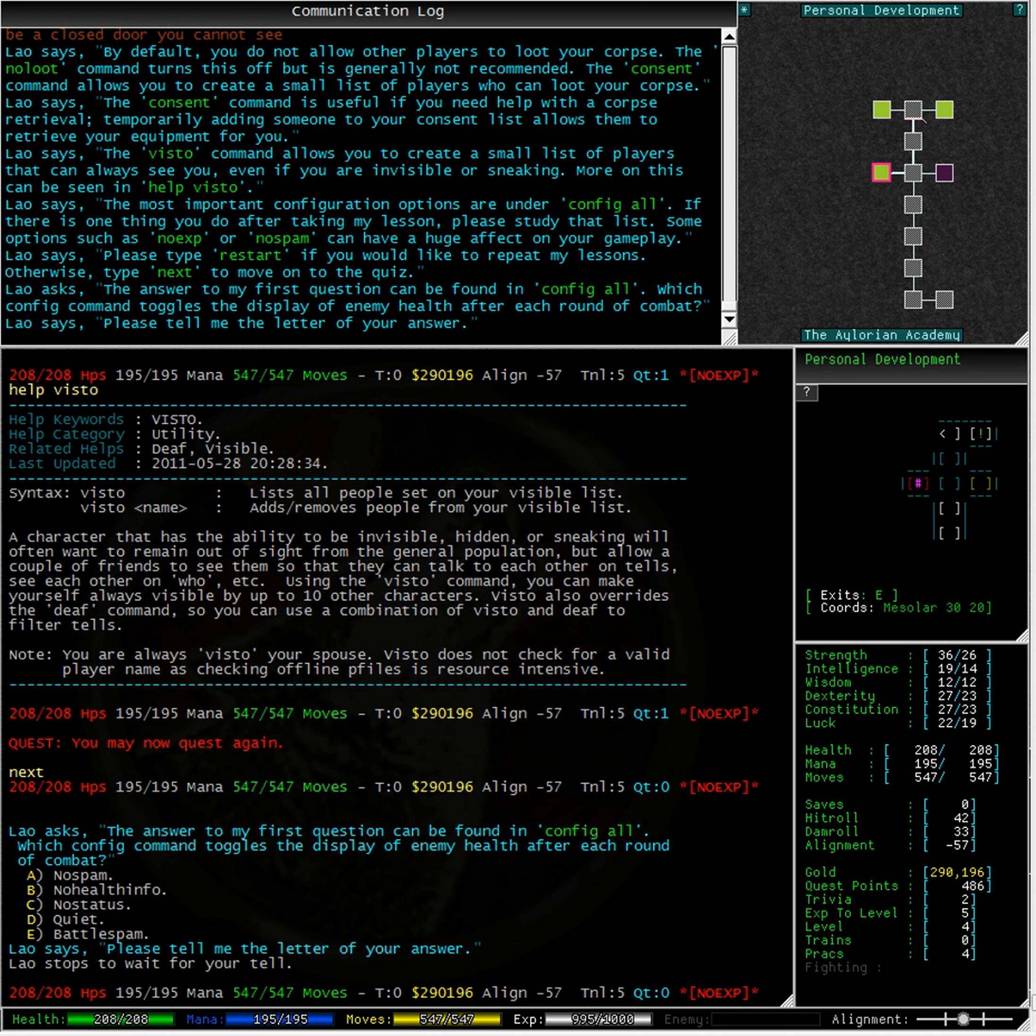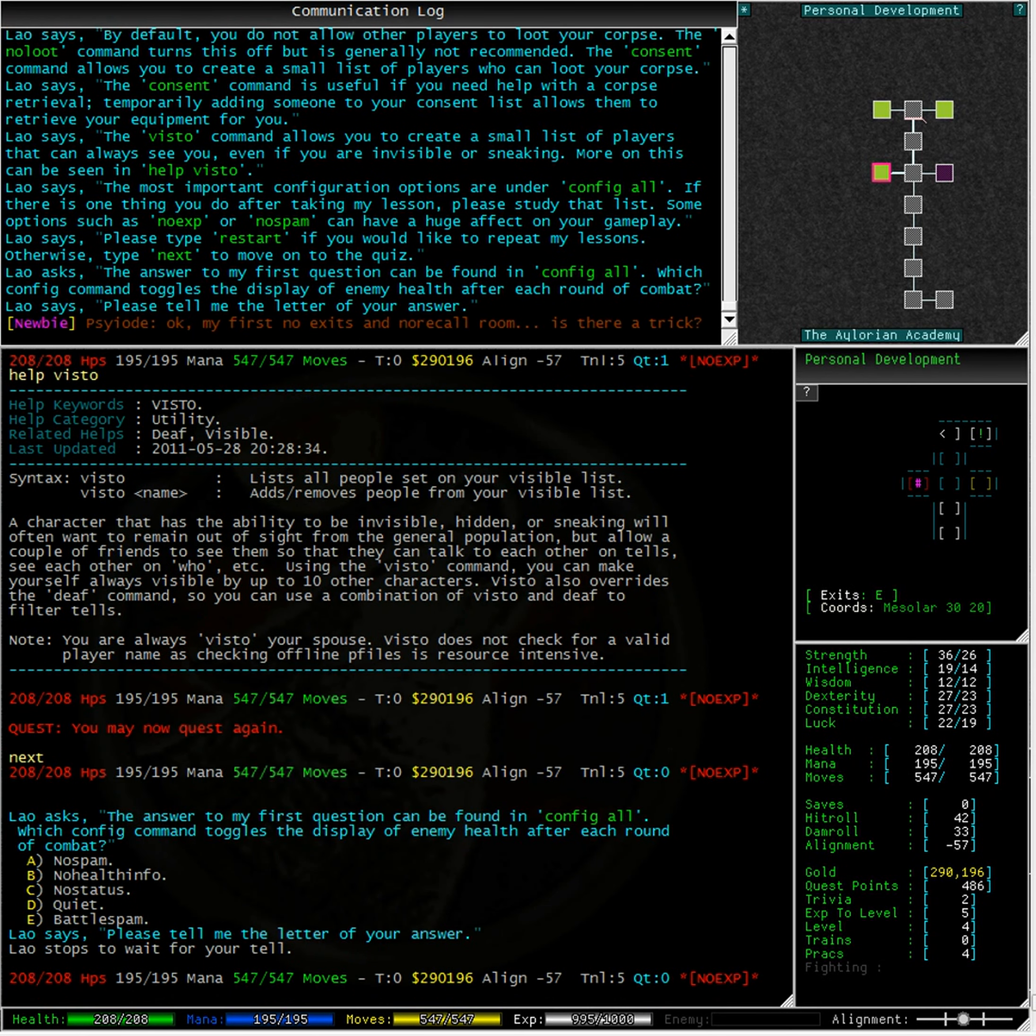We didn't actually go through all of the config options earlier in the lesson, so we might have to review that list now to find our answer.